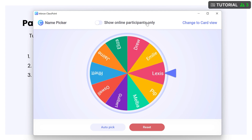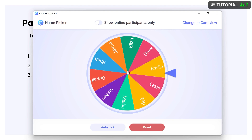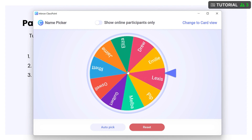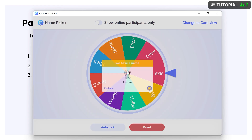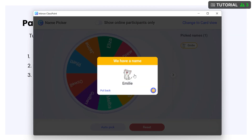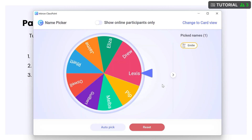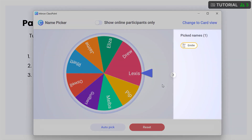In the wheel view, you can spin the wheel to pick a random name. You can award a star if you're asking them to participate or answer a question. Put the name back in the wheel for another chance for it to be picked, or click outside the name card to exit and the name will be added to the list of picked names.